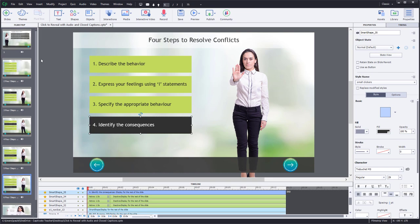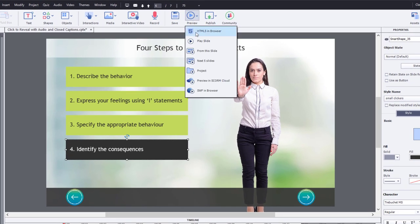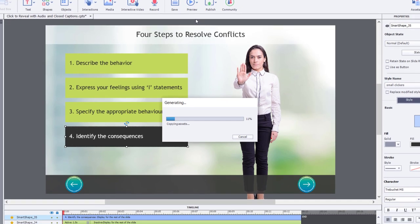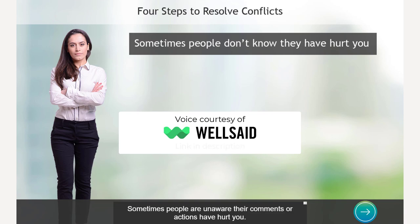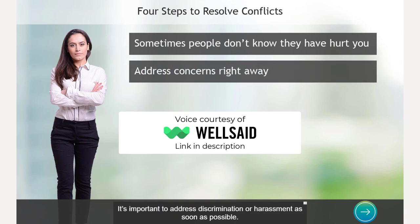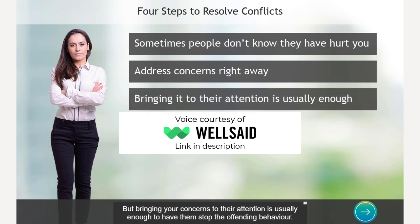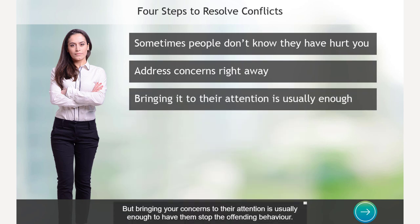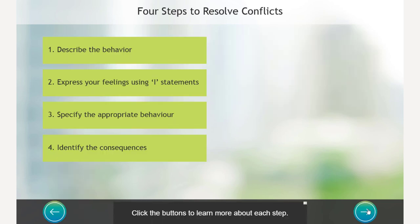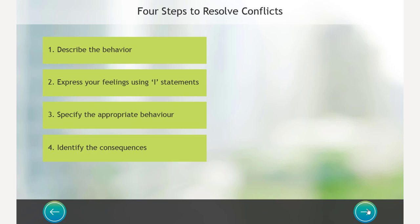Sometimes people are unaware their comments or actions have hurt you. It's important to address discrimination or harassment as soon as possible, but bringing your concerns to their attention is usually enough to have them stop the offending behavior. Click continue to proceed. Okay, so there's our slide just before the interaction. Let's hit continue. Click the buttons to learn more about each step. Once you have fully explored this page, click next to continue. So there's our first slide within this learning interaction.